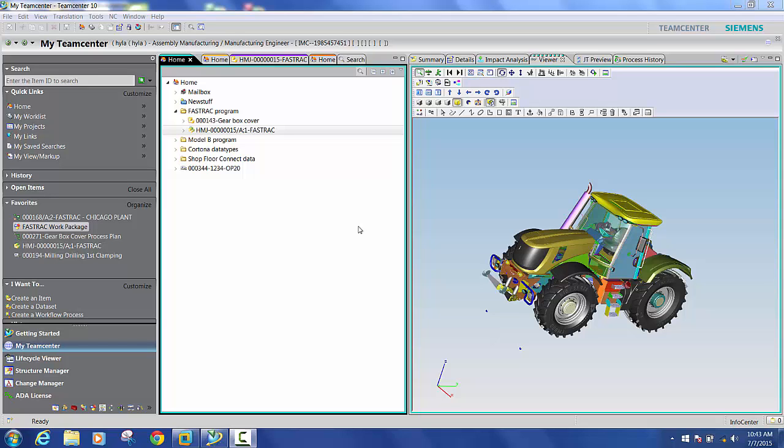We'll leverage Teamcenter manufacturing process planner as our main hub for defining the manufacturing assembly process. We'll use Teamcenter resource manager to access a library of tools and resources.